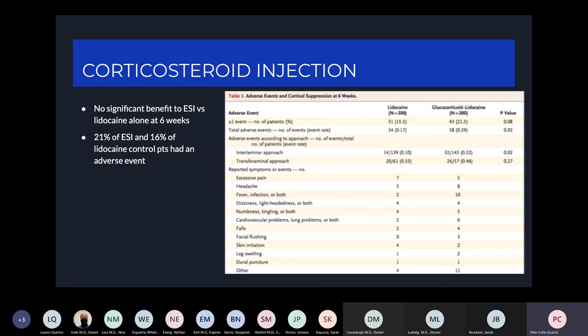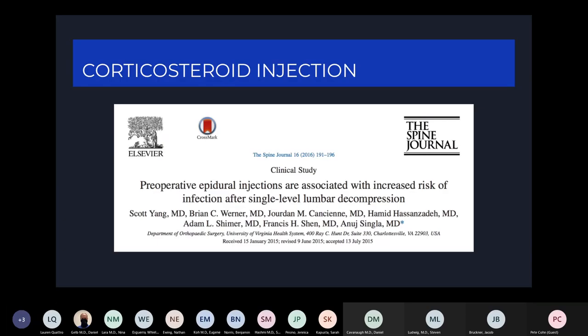Also of note, there was a 21% complication rate for the steroid injections and a 16% complication rate for the lidocaine groups, with complications including excessive pain and headache.